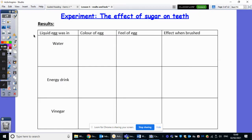So on to today's learning. Last week we put three eggs, which represented our teeth, into three different liquids: water, energy drink, and vinegar. And we wanted to see what effect sugar and acid had on our teeth. Of course we weren't using our actual teeth, but we used eggs instead — hard-boiled eggs — which have similar chemical compounds and a chemical makeup to our teeth.